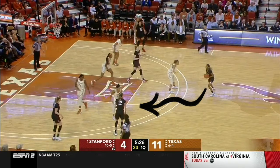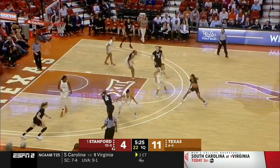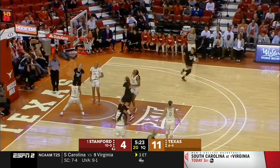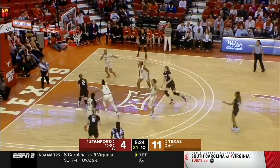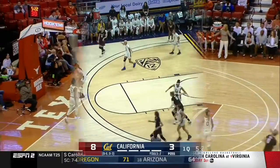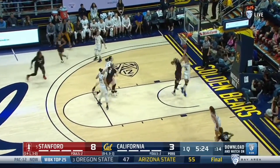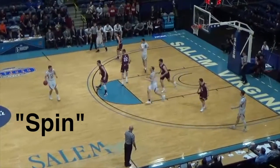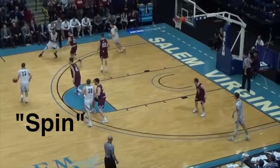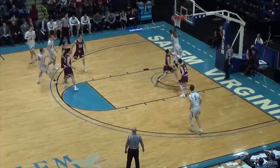The show must go on, so Stanford then dribbles at the wing player, sending her on a backdoor cut. Oftentimes it is the spin dribble that unlocks this option from high alignment, as you see from Nebraska Wesleyan in this clip.